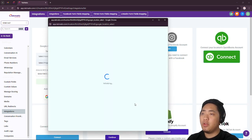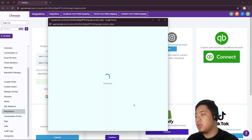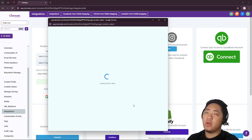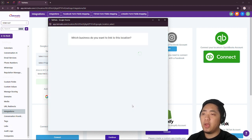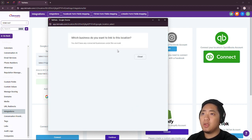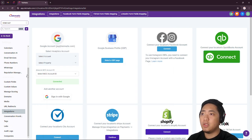There's another prompt that you would be able to choose what business that you wanted to connect if you have multiple, handling multiple businesses in one account. But on my case, I just have one, so I'm just going to close this.